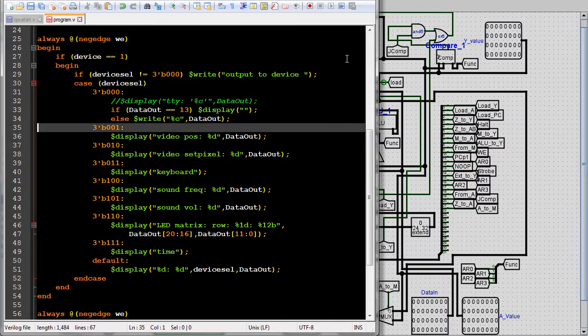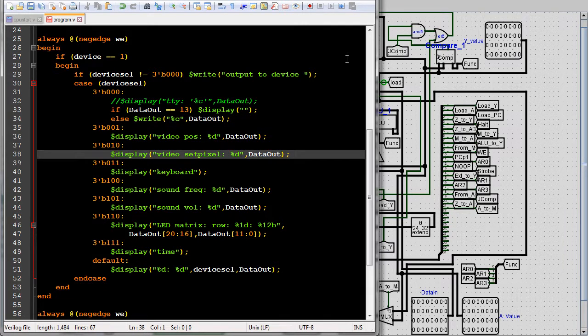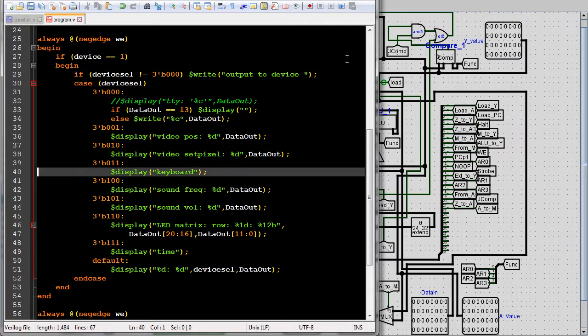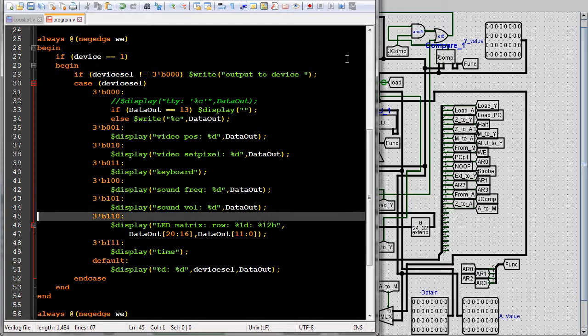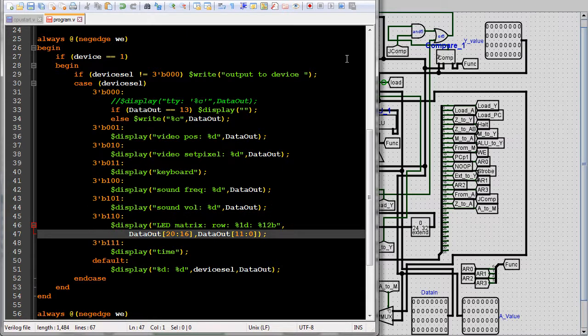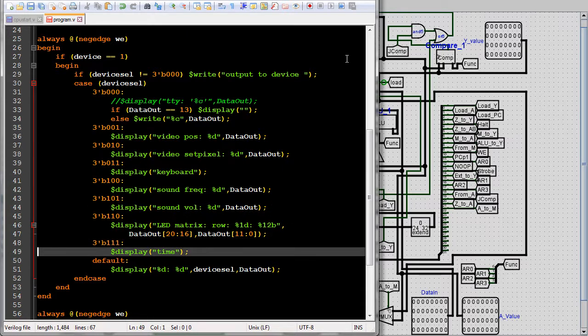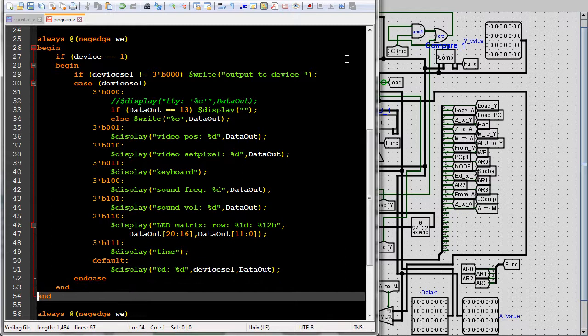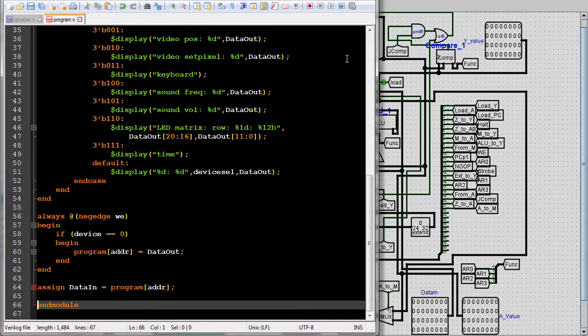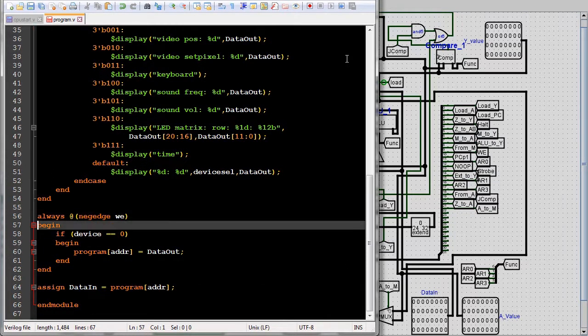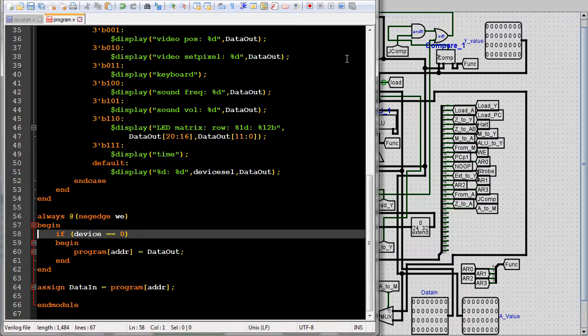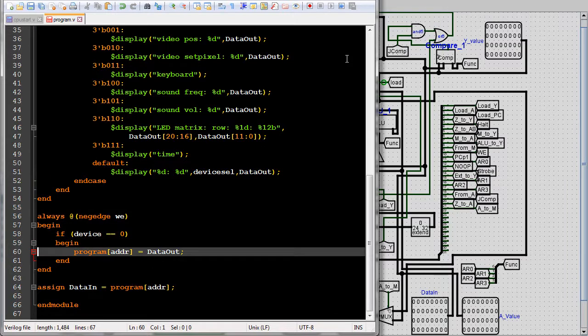There are also blocking assignments, which are denoted by just an equals, and non-blocking assignments, which are denoted by a less than equals. With a non-blocking assignment, the assignment takes place once the always block has finished. With a blocking assignment, the assignment takes place immediately.